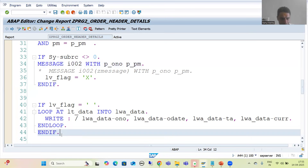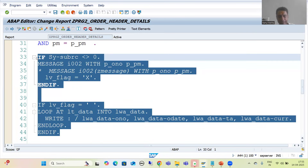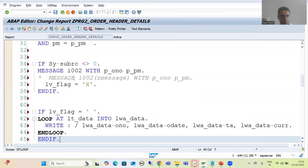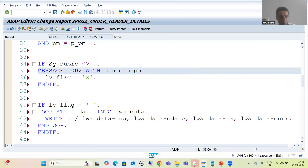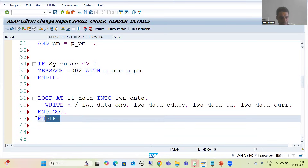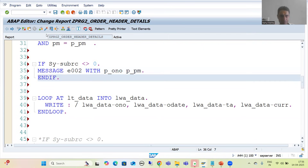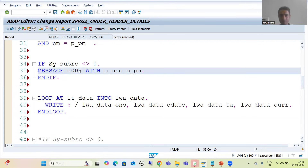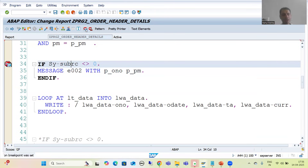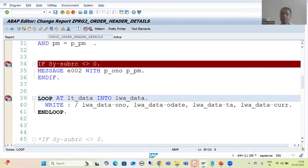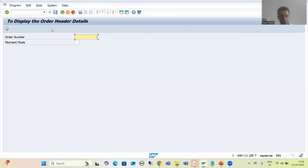Let's go to the practical part. I will copy the code, comment the existing statement, and rather than an information message I will use an error message. The message class is already set at the program level, so that is fine. I am putting a breakpoint and running the program, passing a wrong combination of order number and payment mode.